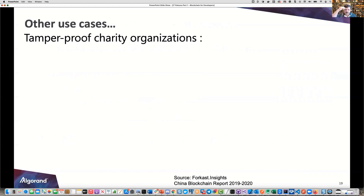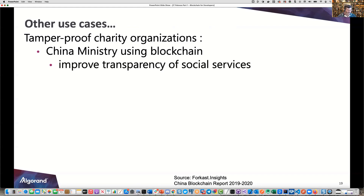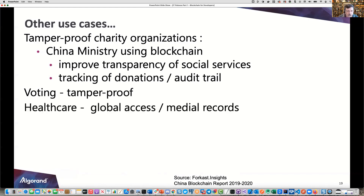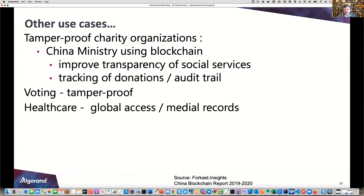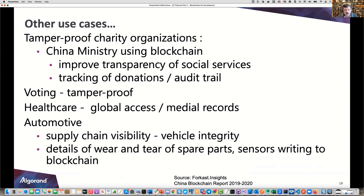Other use cases come from the China Blockchain Report for 2020. Tamper-proof charity organizations — you'll hear the word tamper-proof a lot with blockchain, because it's read-only and write-once. Any solution requiring an audit trail has that built right in. Voting is another ideal solution — it's tamper-proof. Healthcare is another area; it'd be great to access your medical records anywhere, say if you're in a car accident and the local team needs your records. Automotive offers supply chain visibility and vehicle integrity.